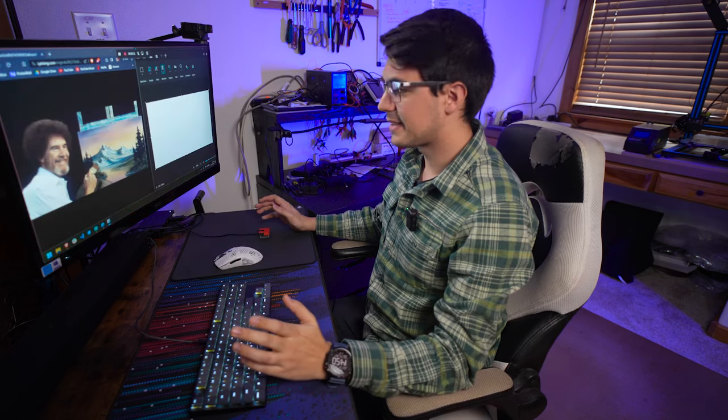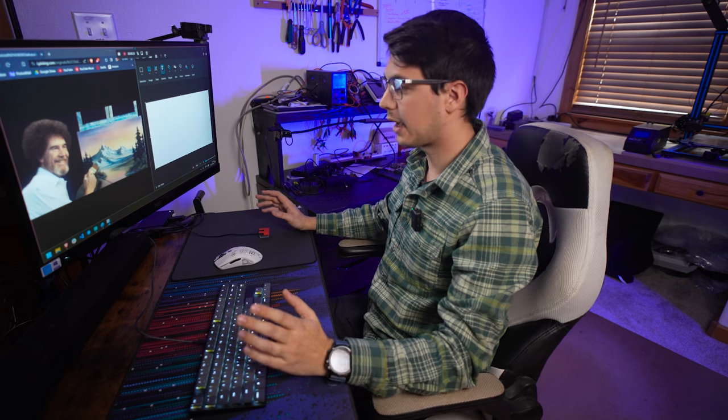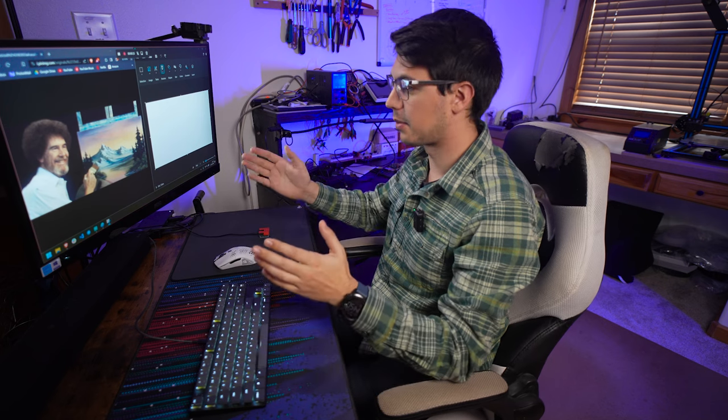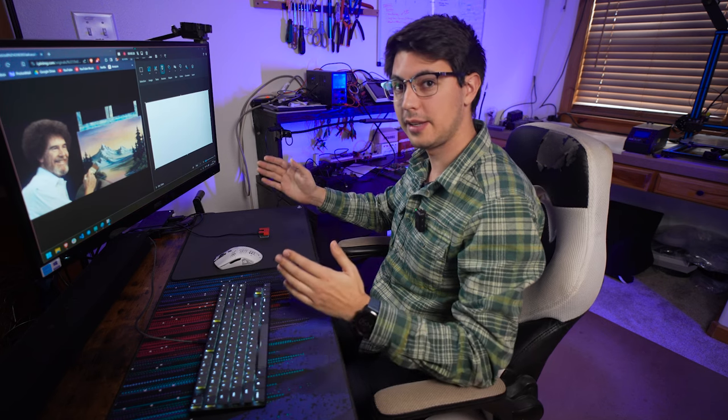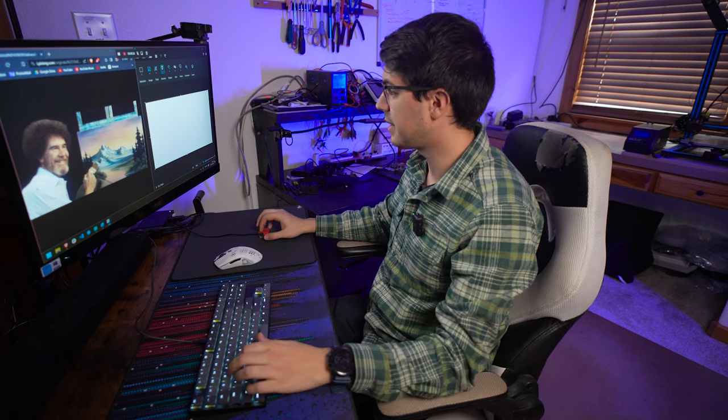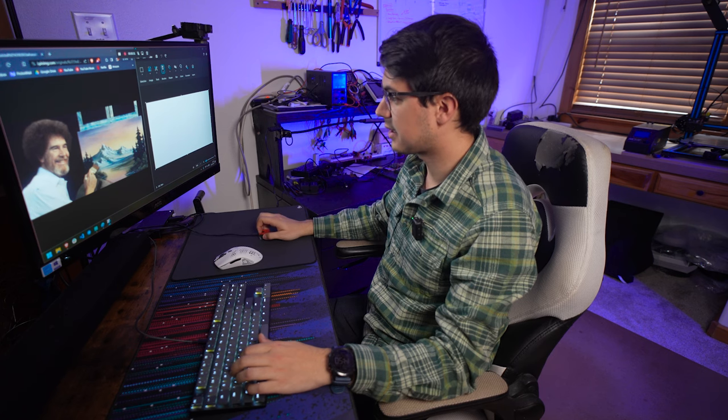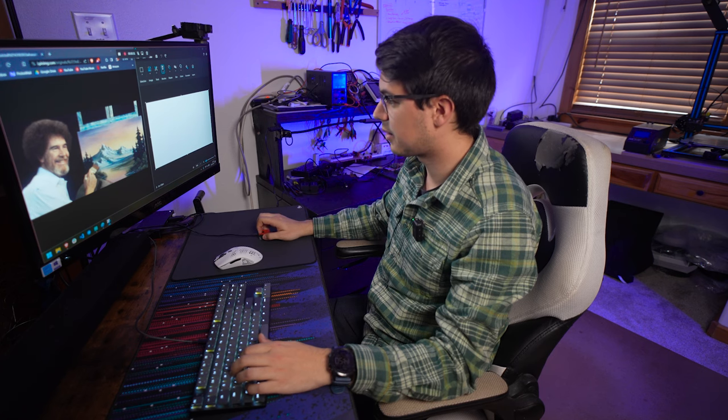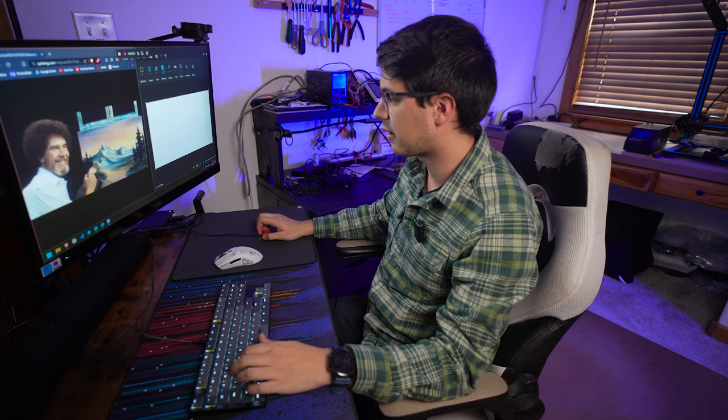All right, for one last test, we'll try to do some productivity tasks. And for that, I've got a Bob Ross painting that we're going to try and recreate in MS Paint here. So let's get started.